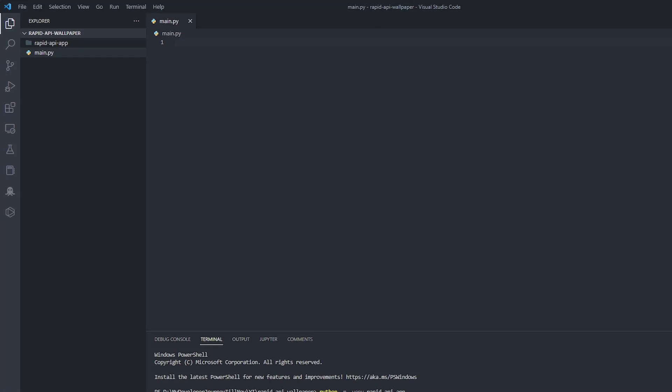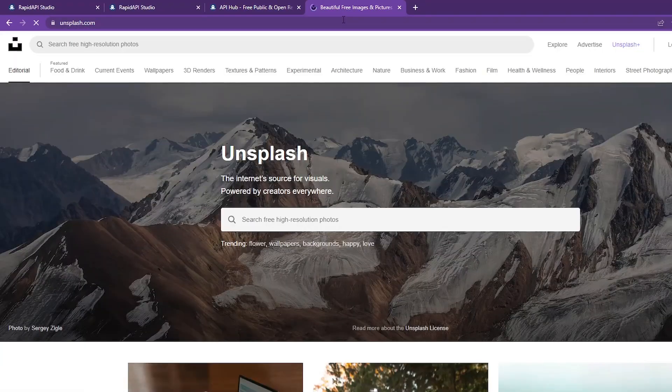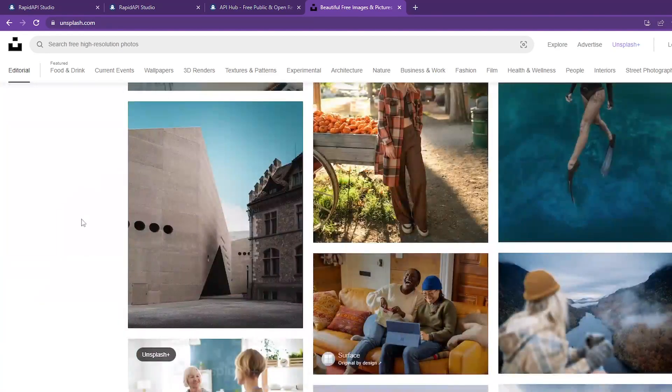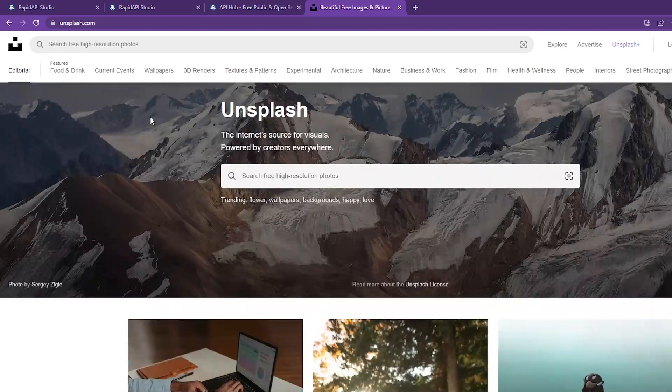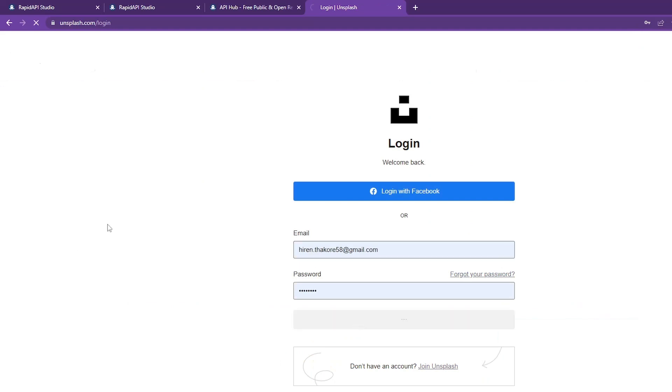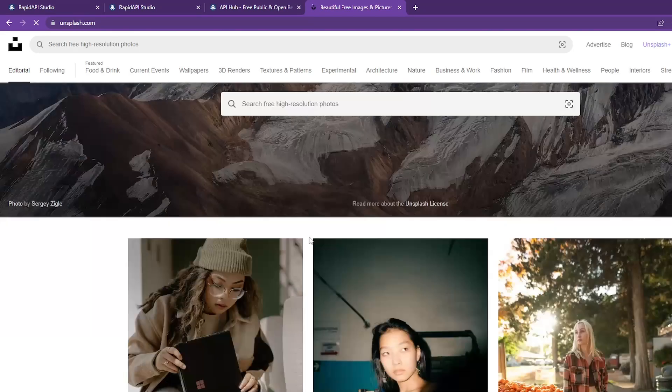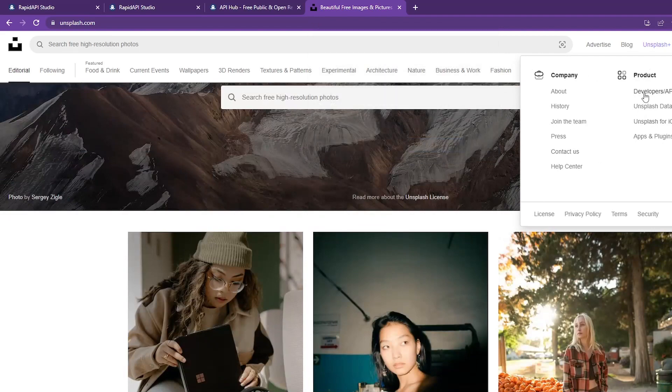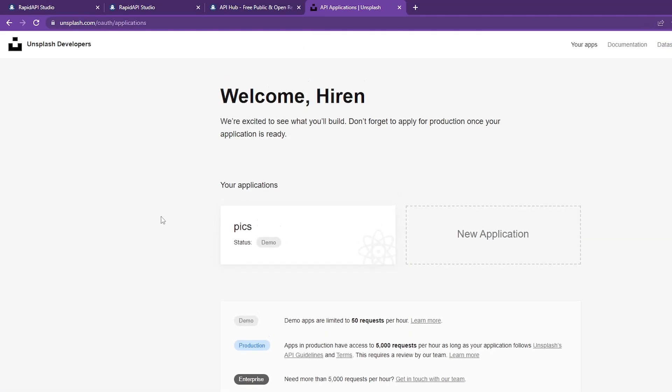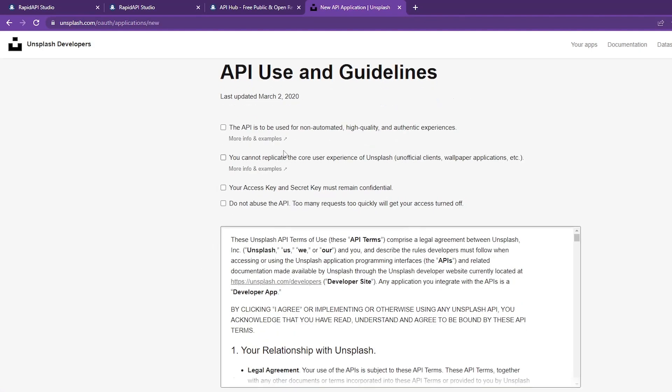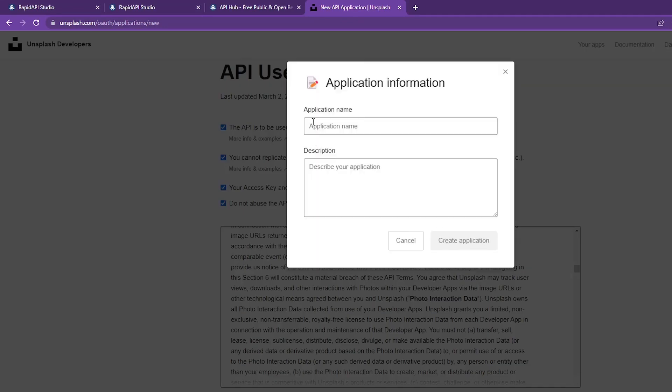What I've done is I've used the Unsplash API. Unsplash is a wallpapers website that gives us free wallpapers. It has paid wallpapers as well, but mostly I use it for copyright-free images. You just need to sign up here if you haven't. Then go to Developers and API. This is something you need to take care of.